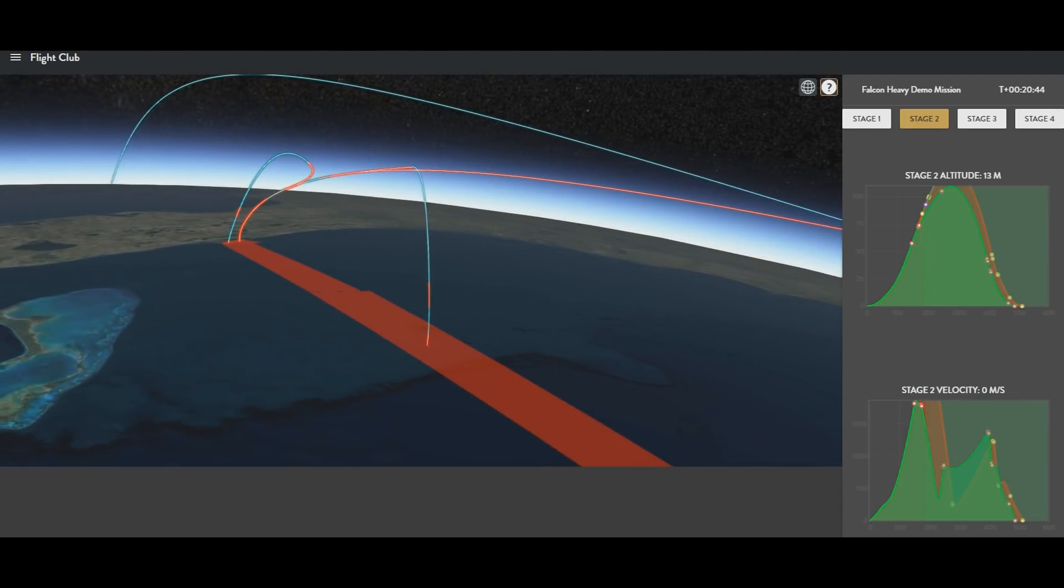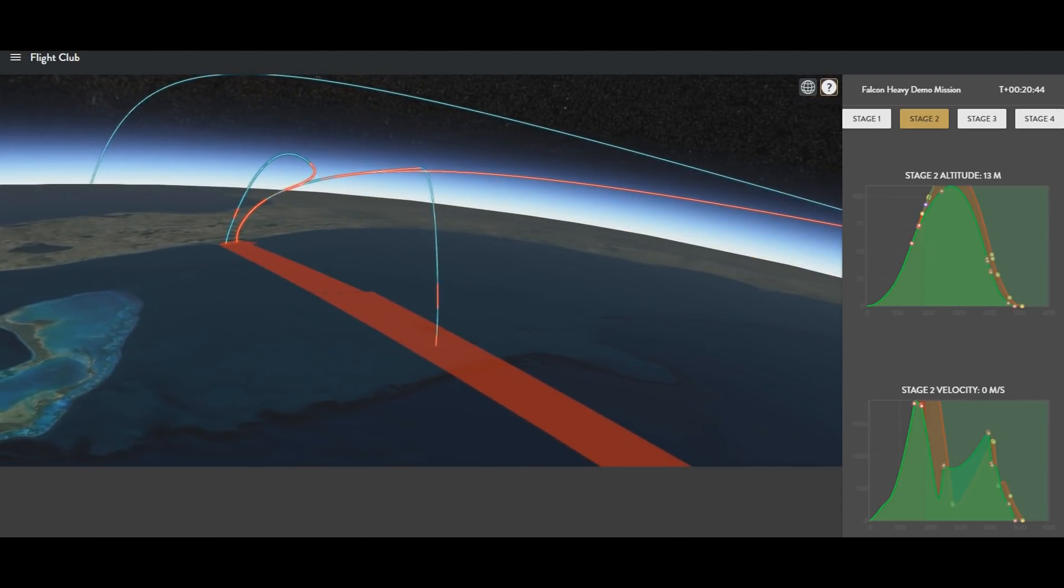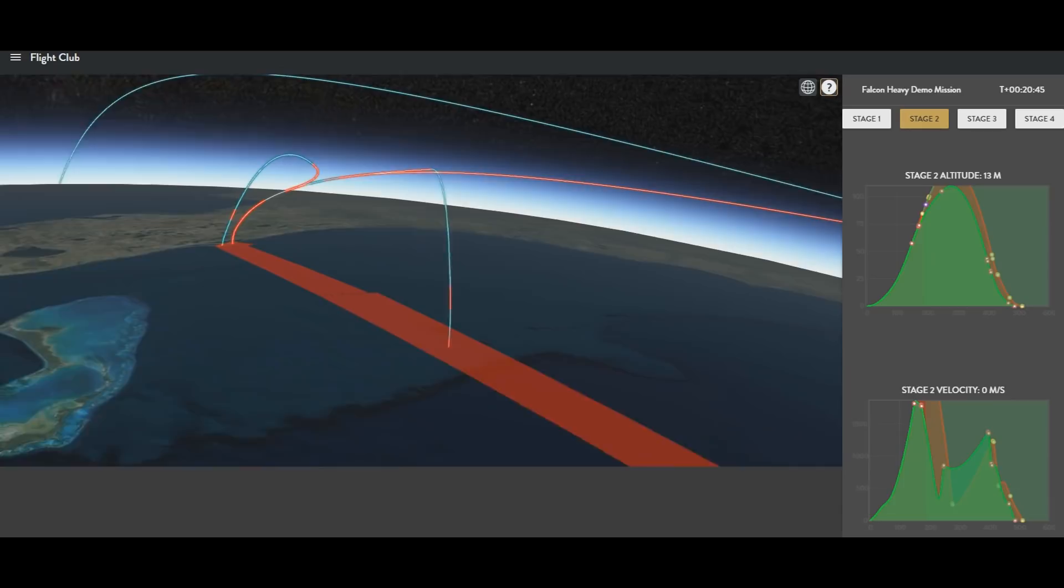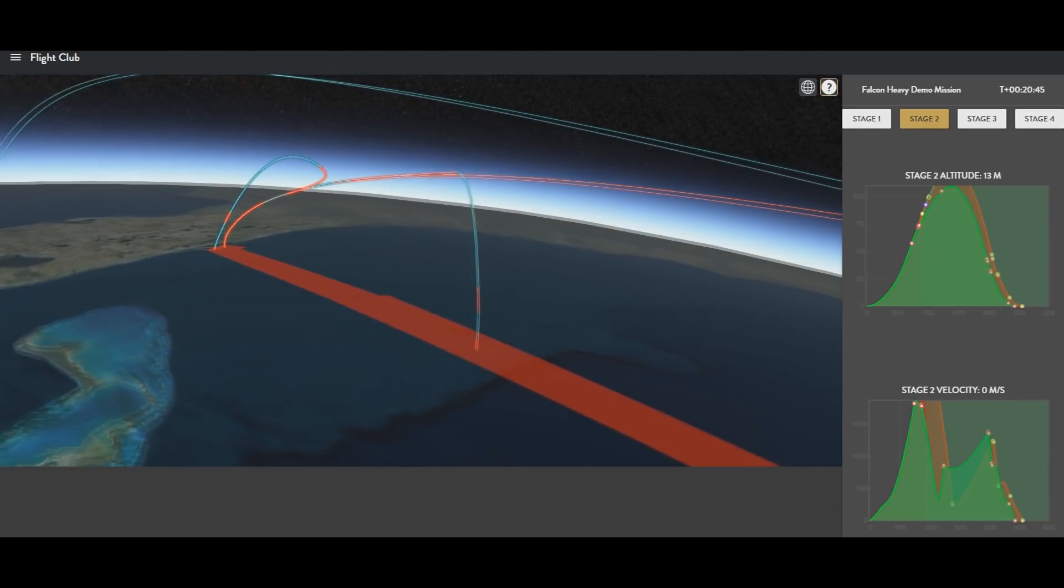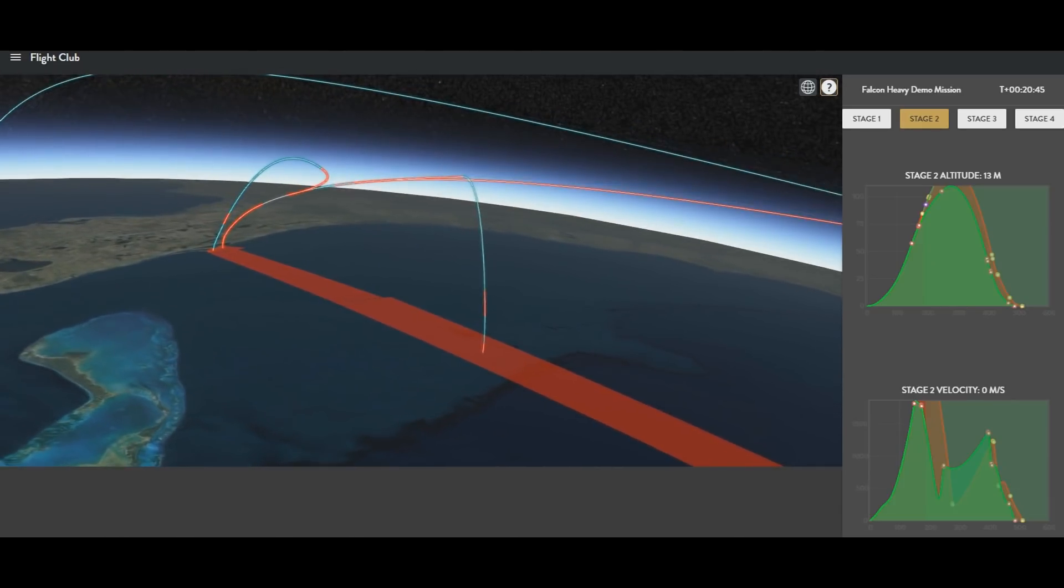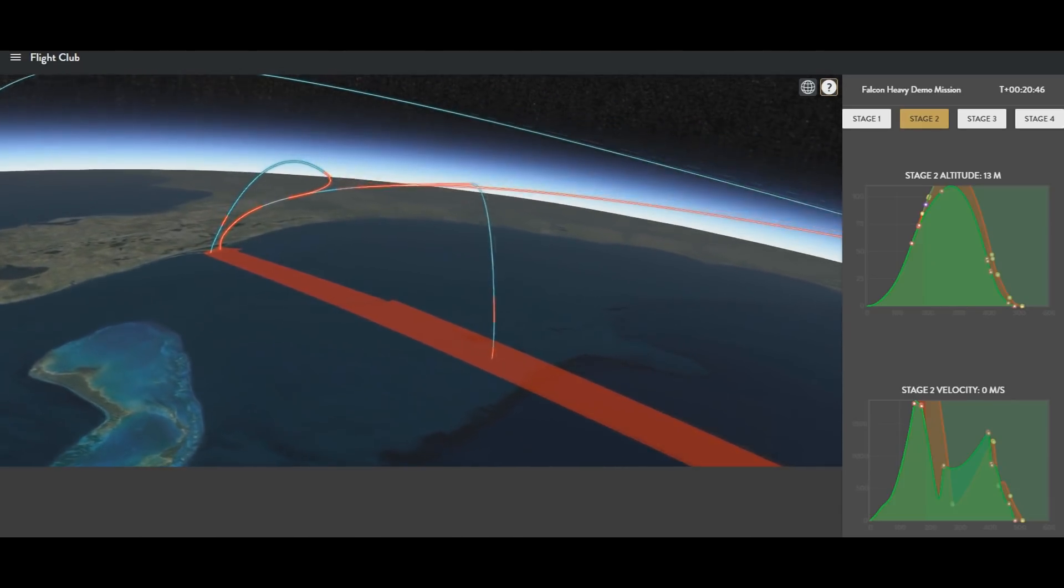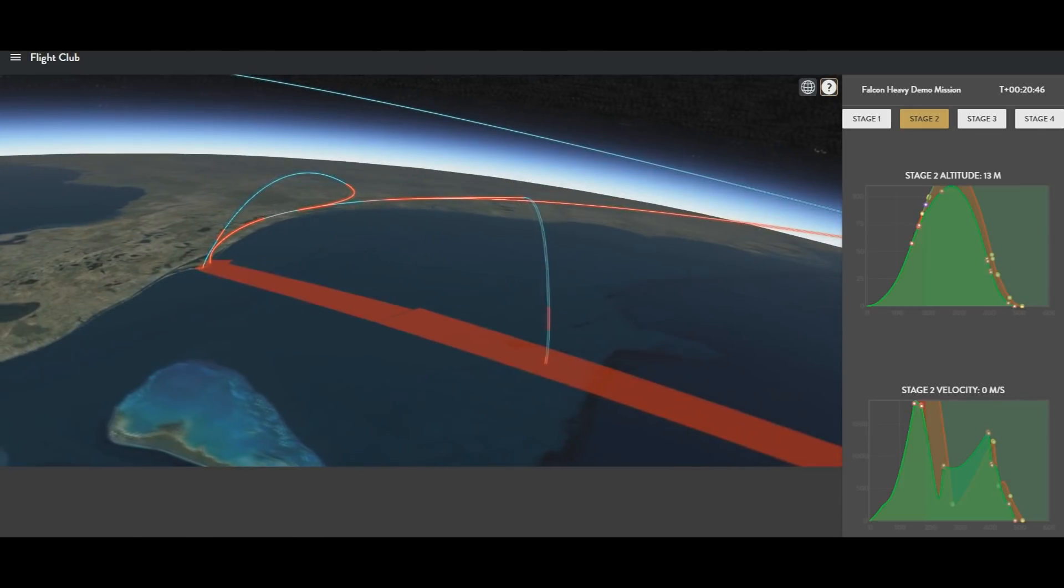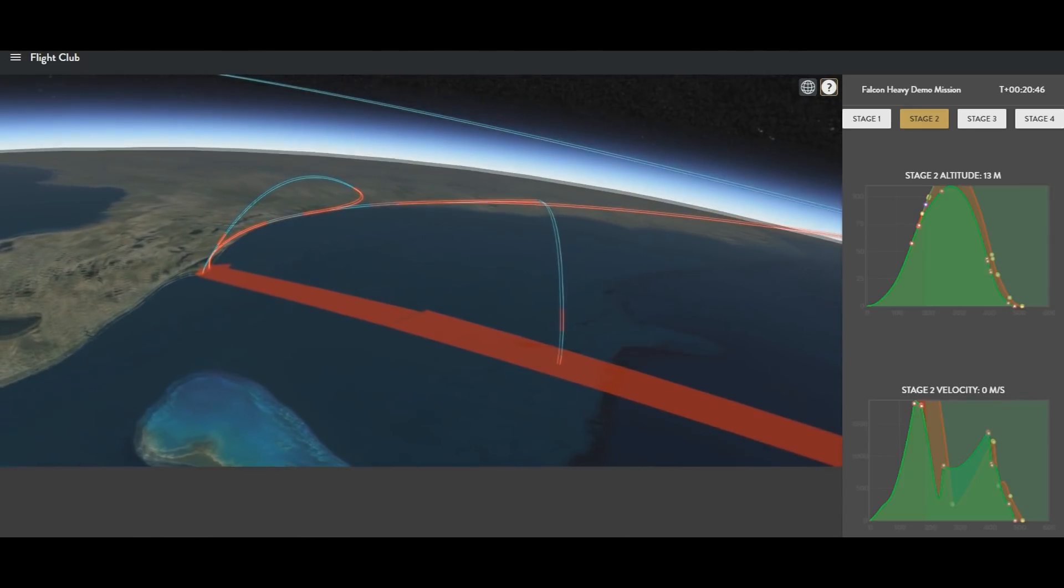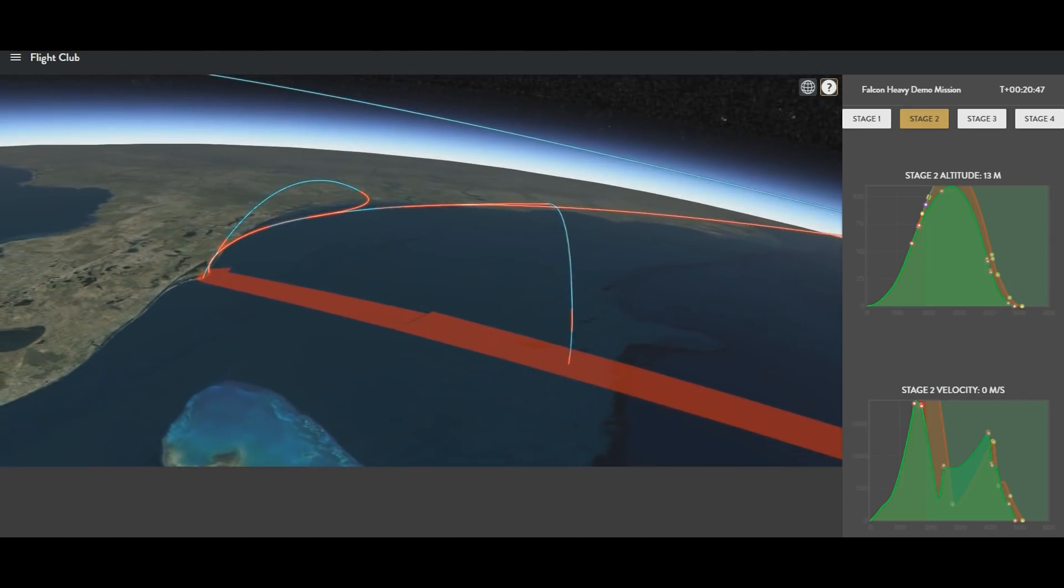You can also see how during the boost back burn, the boosters actually continue flying upwards and into the coast phase as well before they finally start descending and then perform their entry and landing burns.